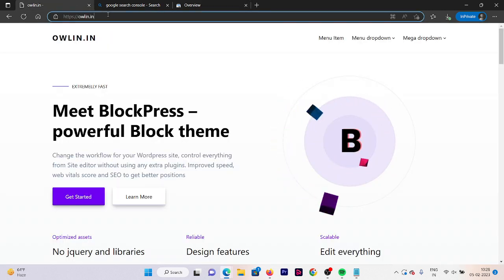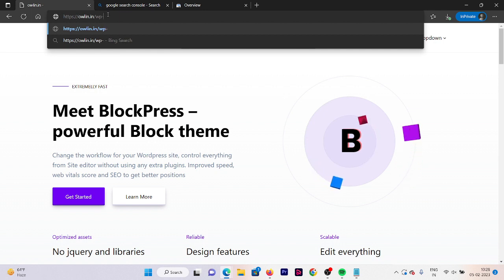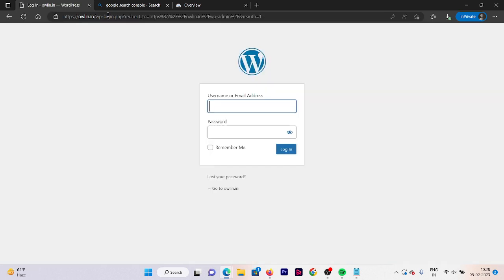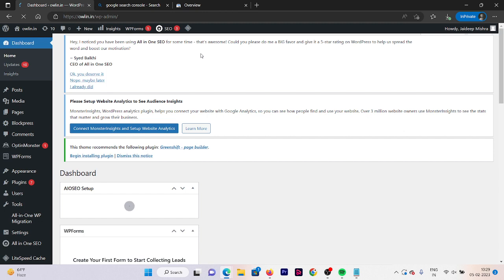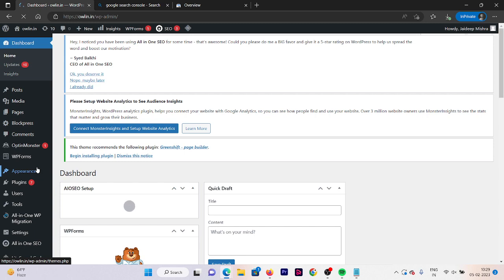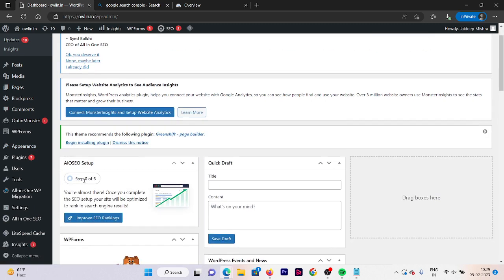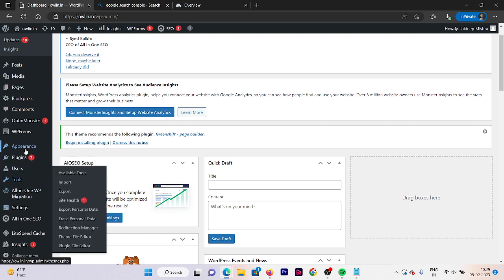Go to your website dashboard — this is the easiest method you can follow to verify your ownership. Check that you have a plugin named Insert Header and Footer. If you don't have that plugin, you need to install it. In our case, we do not have that plugin, so we need to install it.